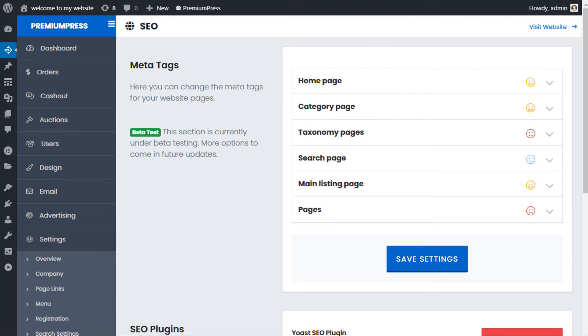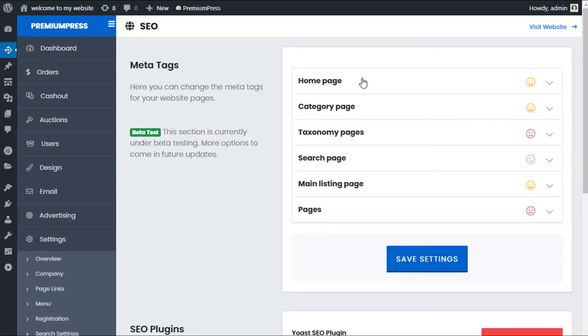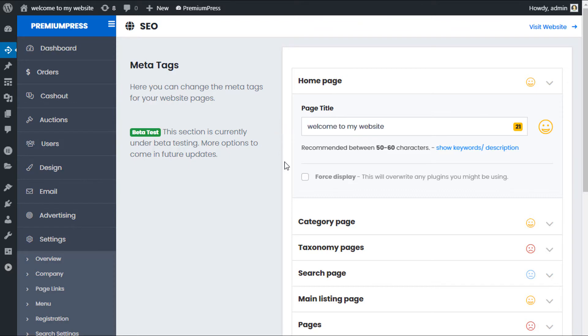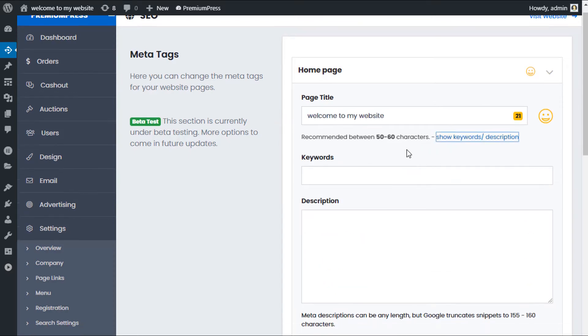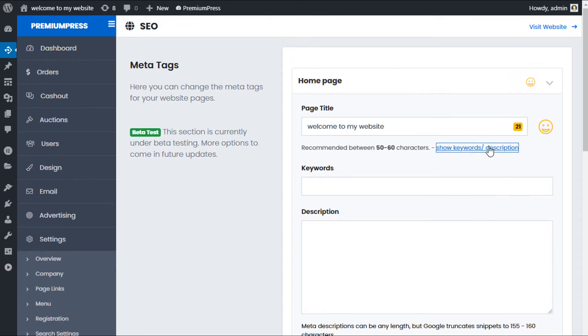So as you can see in front of me on our example website here, this is the auction theme, we have the homepage. And this you can see can be customized using this option here. So we click it, we click the homepage and here you can see we have the page title. And if we click on keywords and description, we can add custom keywords and add custom descriptions.